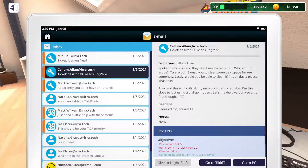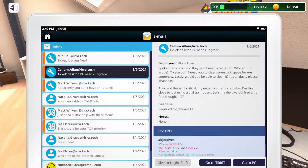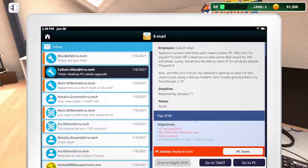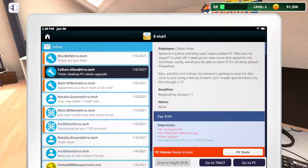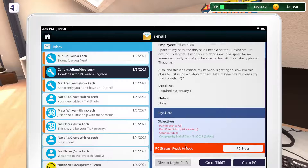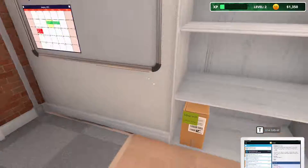Alright, let's check out this other guy. He spoke to his boss and they said he needs a better PC. He needs me to clear some disk space, clean the dust out of it, and his network is getting slow — he's almost ready to use a dial-up modem. He says let's give B-Link a try first. Let's go get his PC — wow, that's nasty but pretty cool.